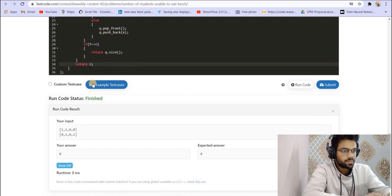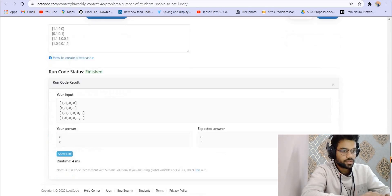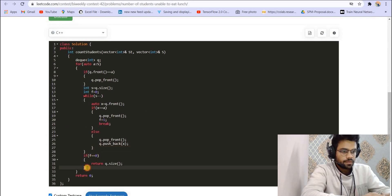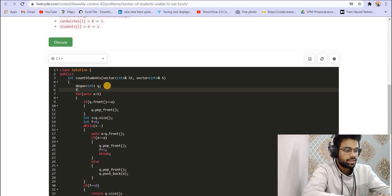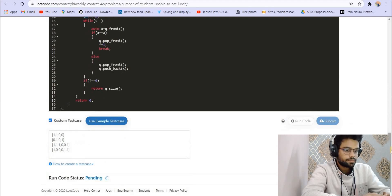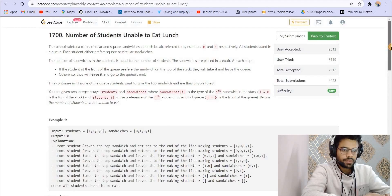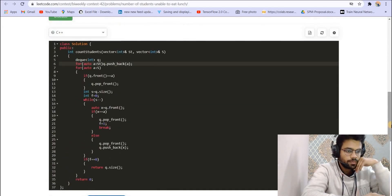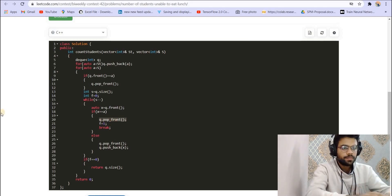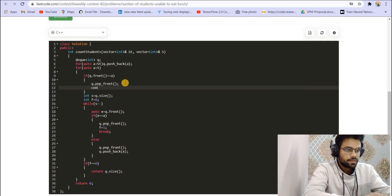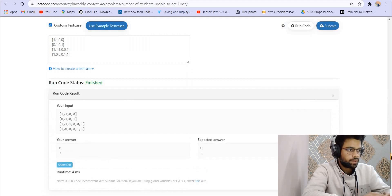Testing the solution gives a correct answer for the first test case. However, a second test case gives a wrong answer. The bug was that we forgot to push the element back into the queue — we needed to add `queue.push_back(a)` in the student initialization. After fixing that and also correcting the return to use `queue.size()`, the solution now gives correct answers.